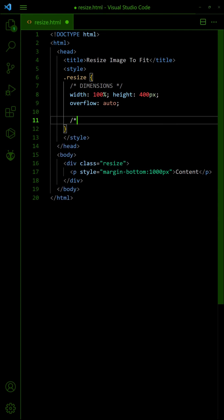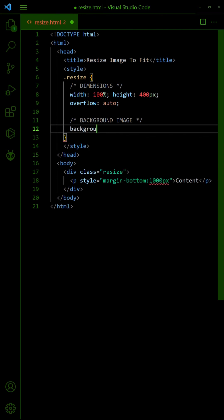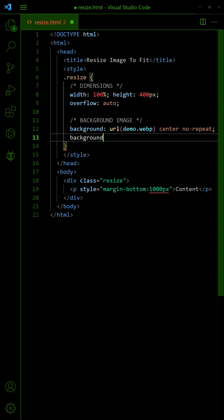Set the background image centered in the container. Lastly, set the background image to cover the container.